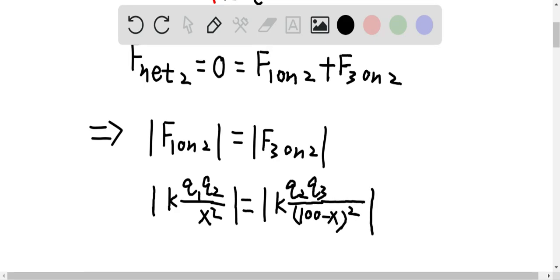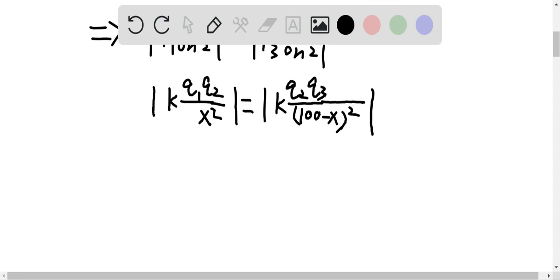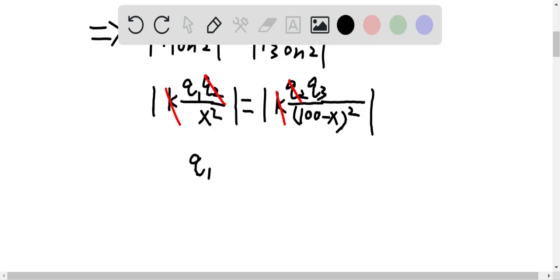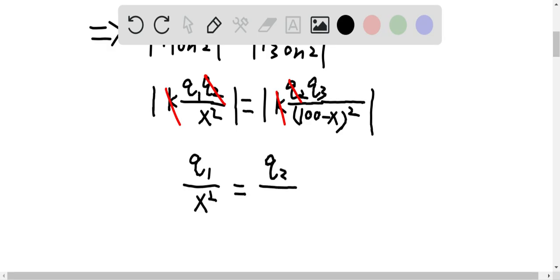The distance between Q1 and Q3 is 100 meters, so the distance between Q2 and Q3 is 100 minus x. Both sides have K and Q2, so those can be canceled off. This gives us Q1 over x squared is equal to Q3 over 100 minus x squared.